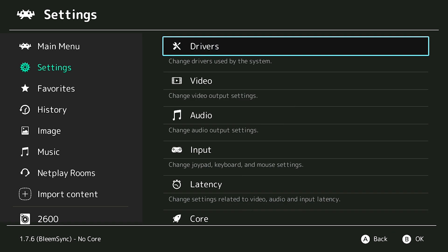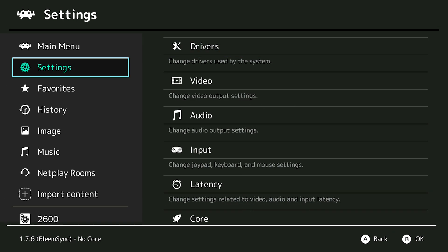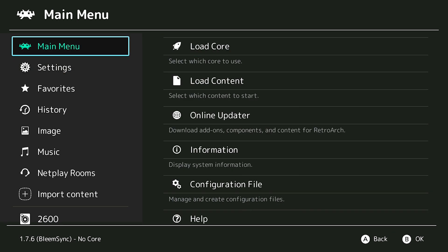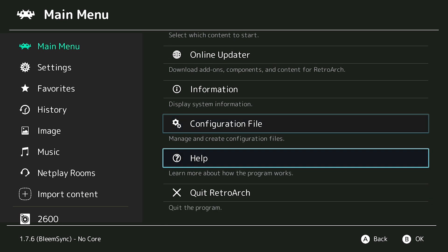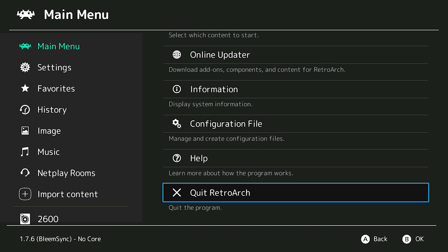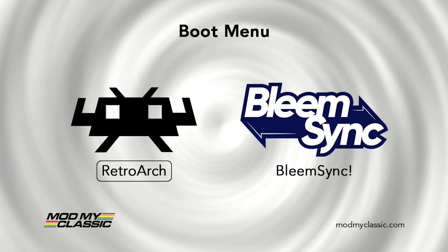So we press the back button, go to our main menu, scroll down, and quit RetroArch. Now we're back on our boot menu, and if we press X again on RetroArch, we should now have the XMB theme active again.